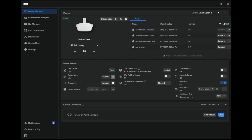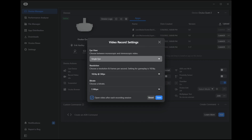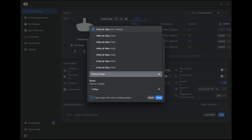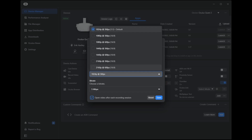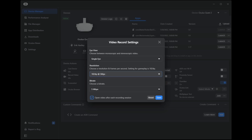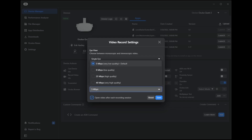A third option is to use Oculus Developer Hub, where you have options to include either single or both eyes at resolutions that include 1024p at 36 frames per second, 1080p at 36 or 60 frames per second, 1440p at 36 or 60 frames per second, or 2160p at 36 or 60 frames per second. These are all fixed bit rate, and the bit rate can be selectable at 5, 8, 25, or 40 megabit per second — that's very high quality.